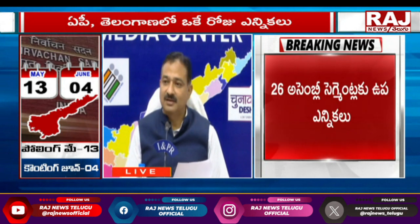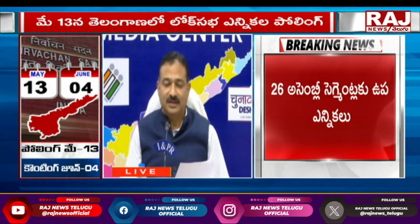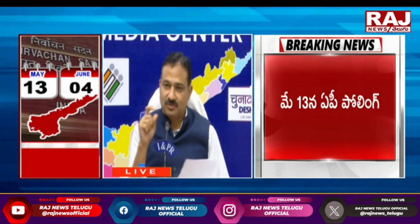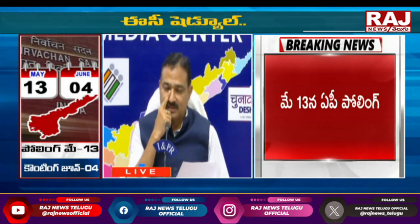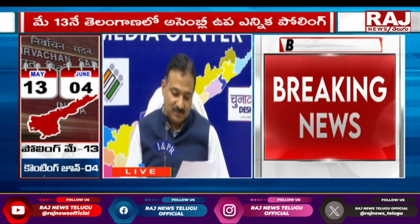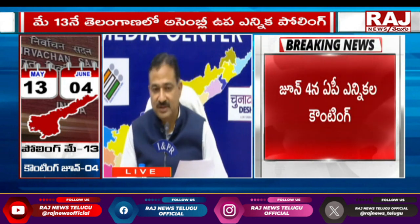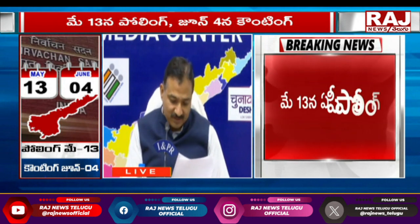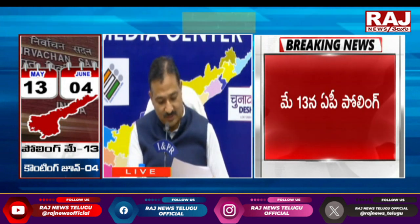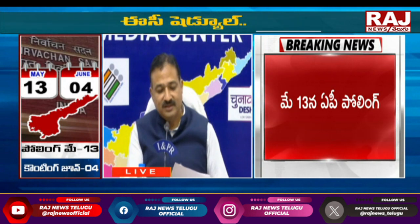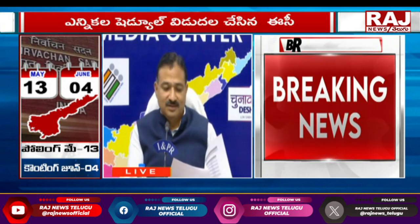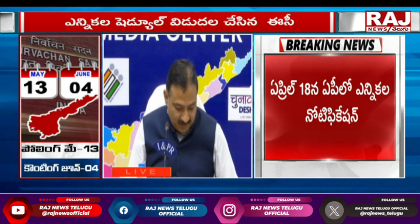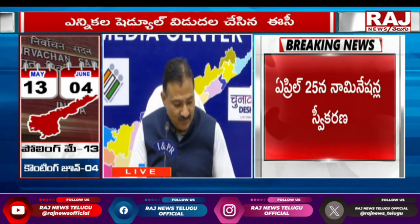For expenditure observers, 115 will be deployed — one expenditure observer per assembly constituency. In some expenditure-sensitive constituencies, a single person will be there, while for some, one observer covers two to three assembly constituencies. So 115 expenditure observers will come. Additionally, 13 police observers will be deployed this election.